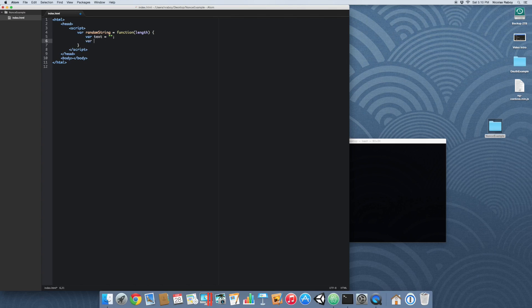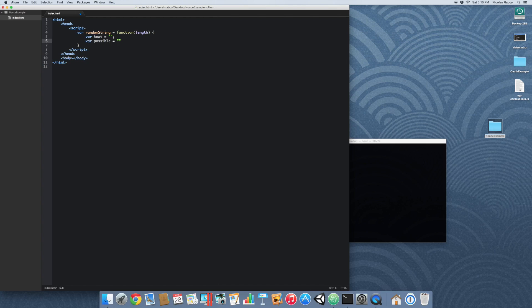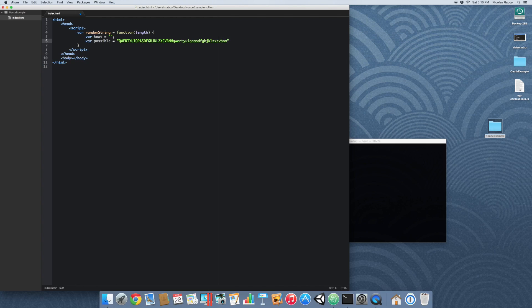Now we're going to say var possible, and inside this string we're going to declare every character that's allowed. So I'm just going to go ahead and quickly type a few here. So I've just basically entered all of the alphanumeric with uppercase and lowercase into this possible character string.